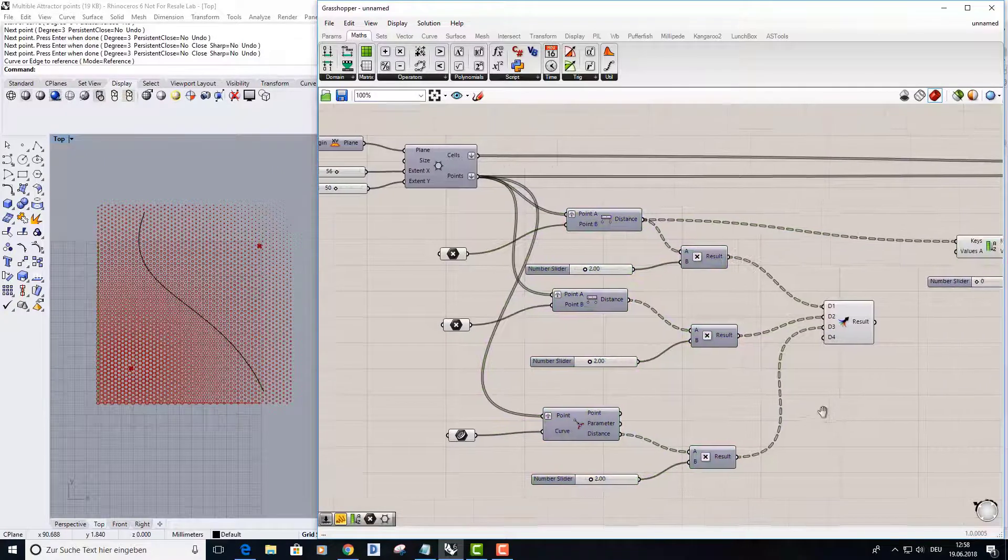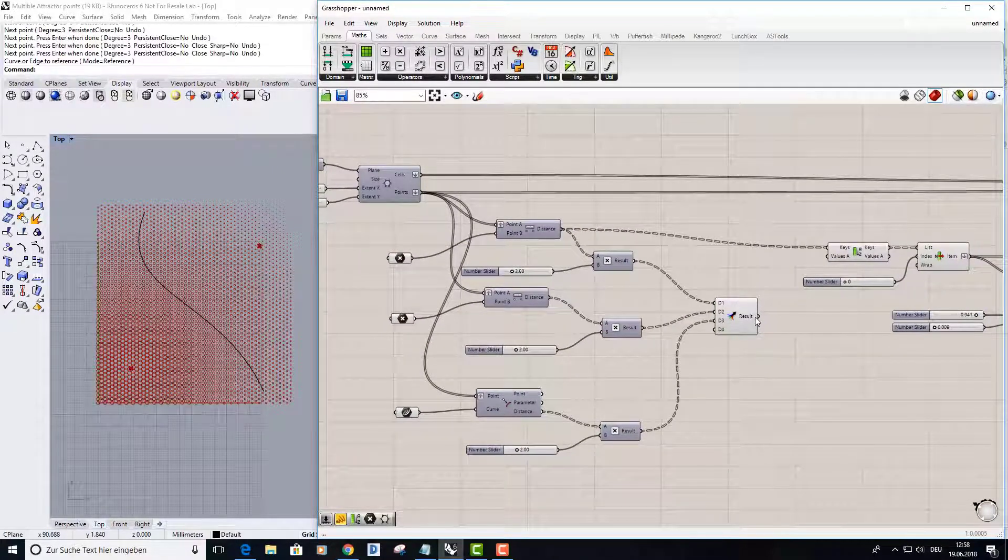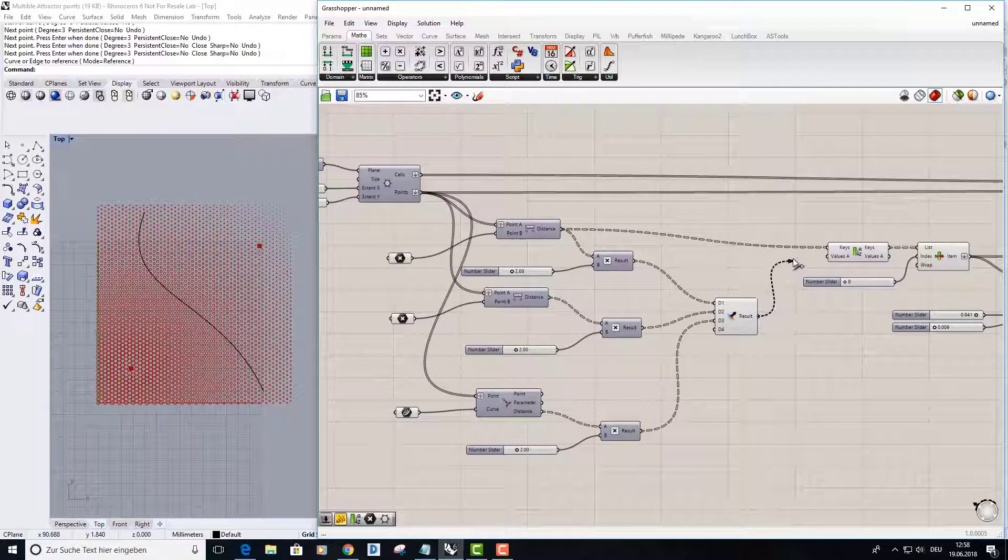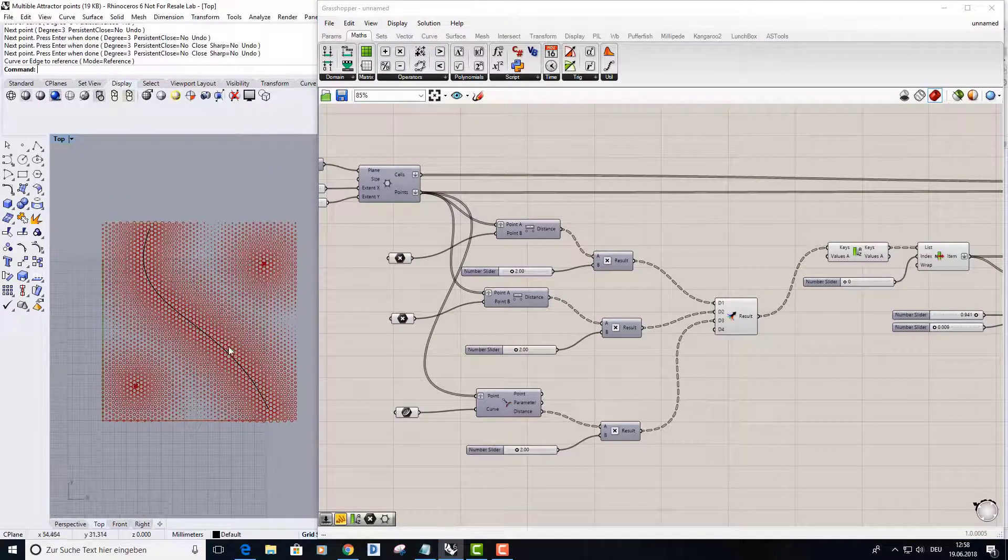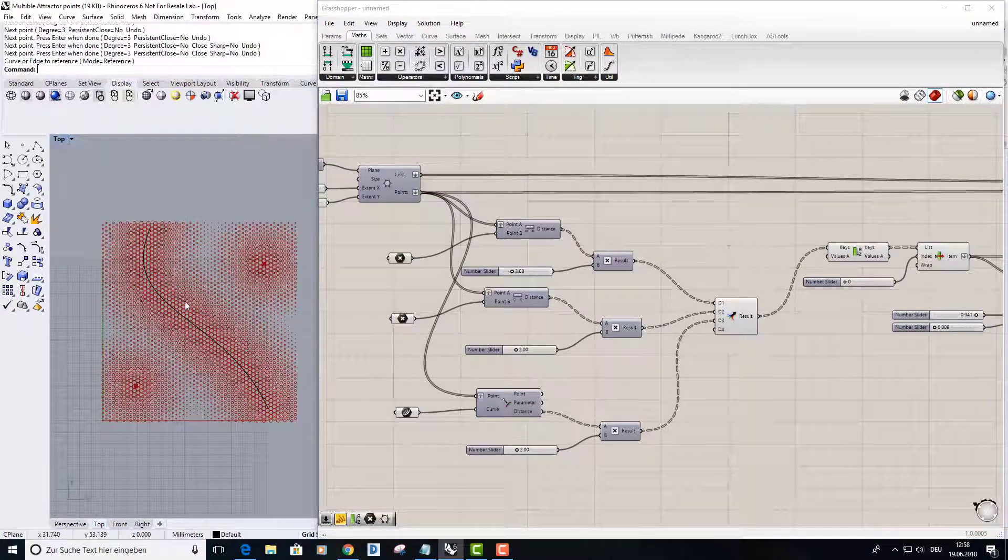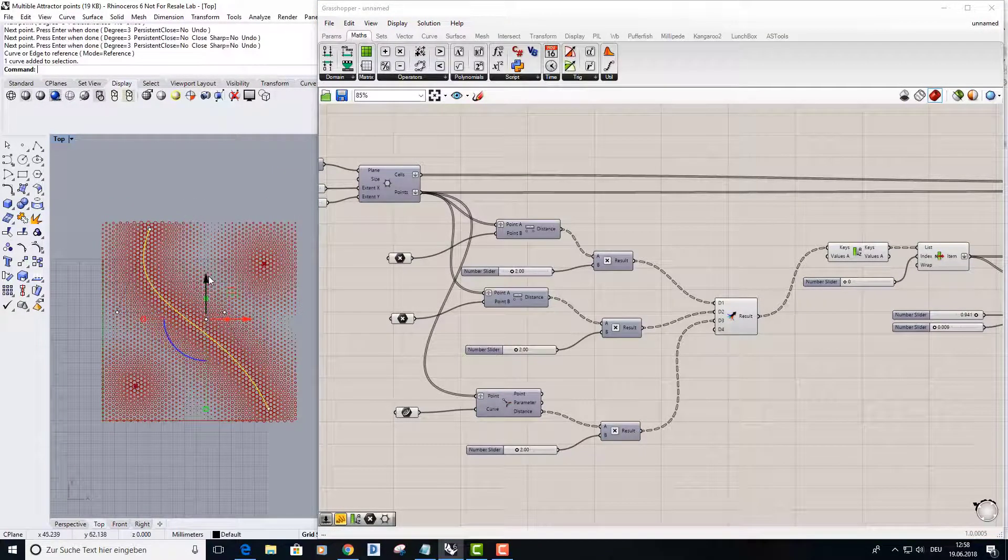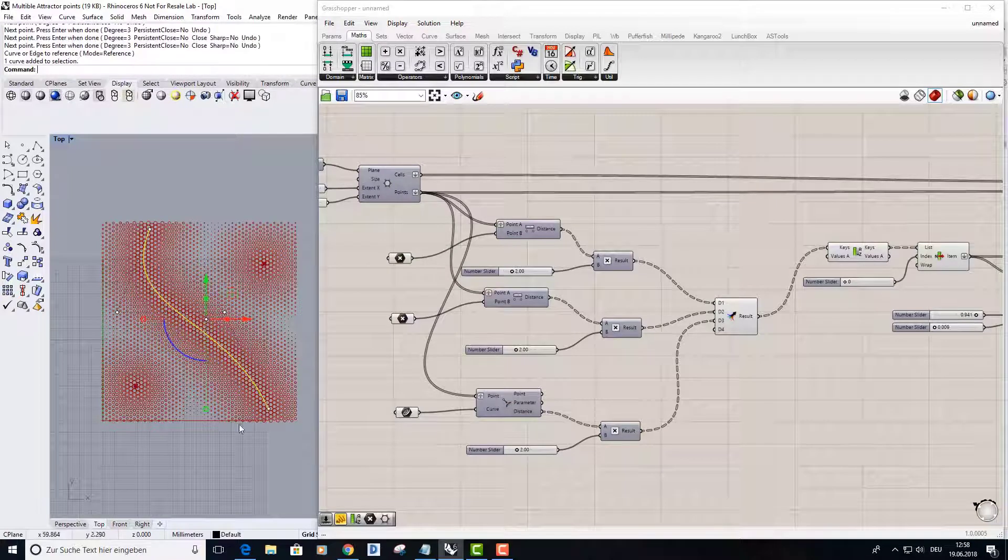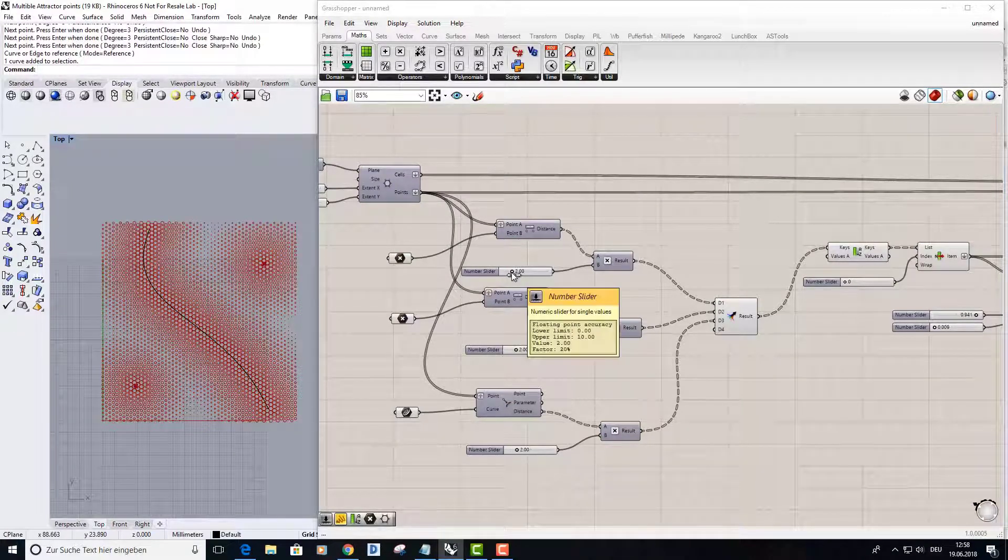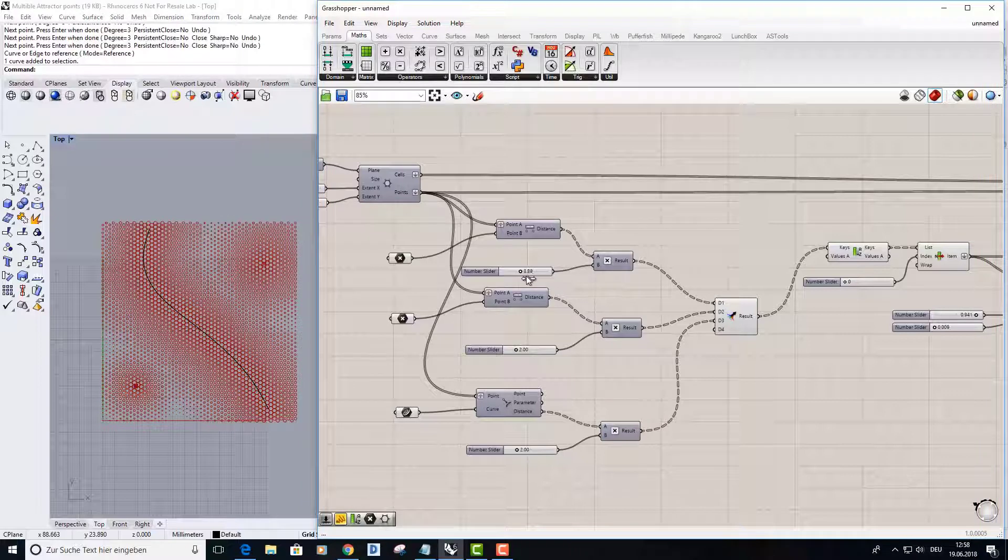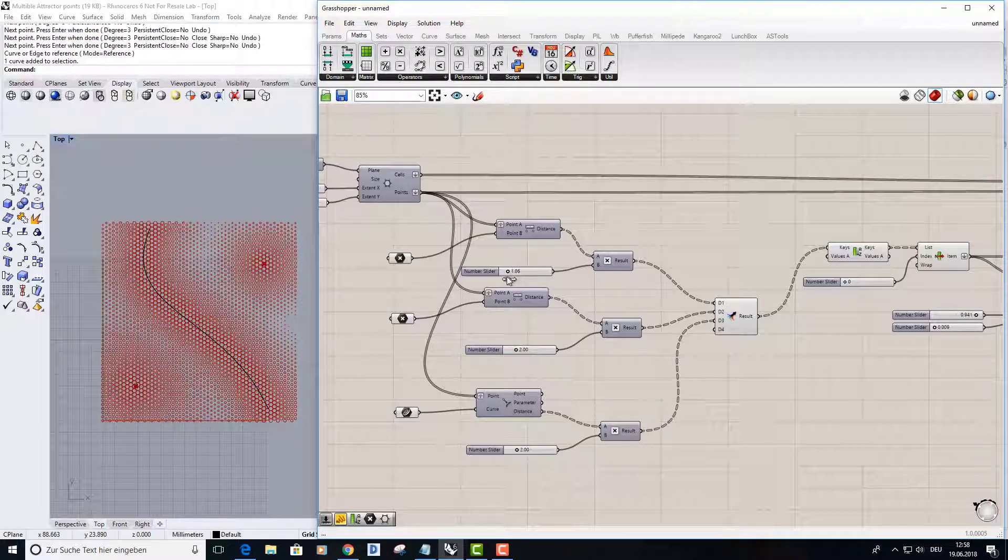And now you can see it was changing. So now we have this attractor curve in our grid and it works pretty well. And now I can control the influence, like the weight of every single attractor point.